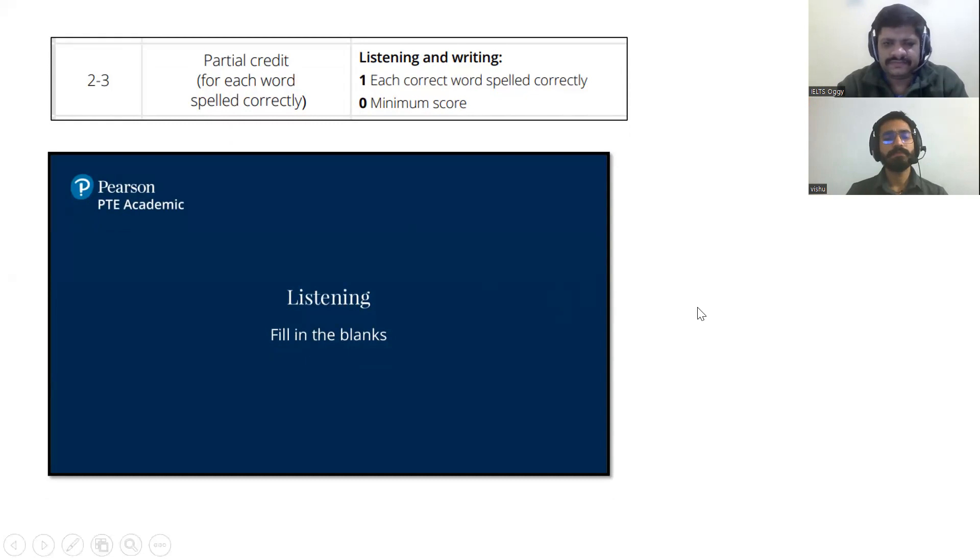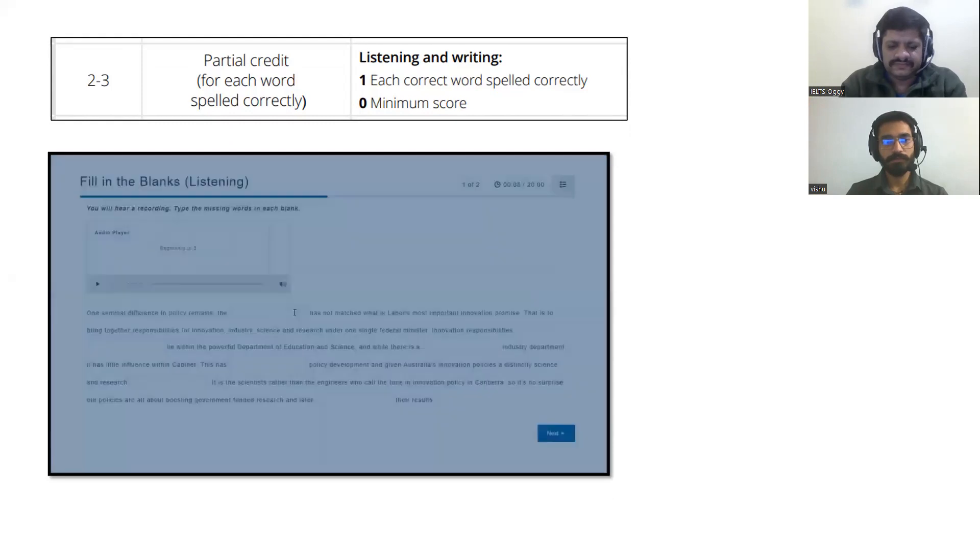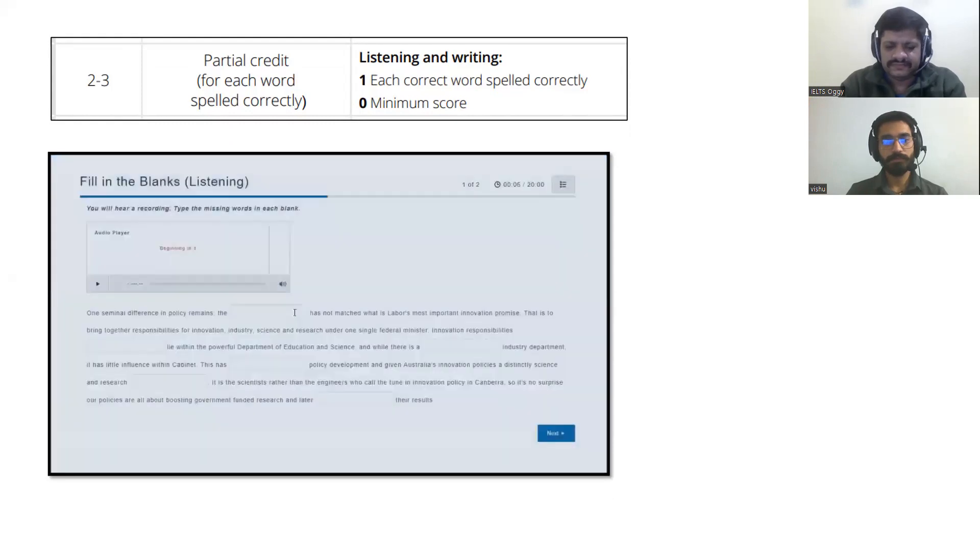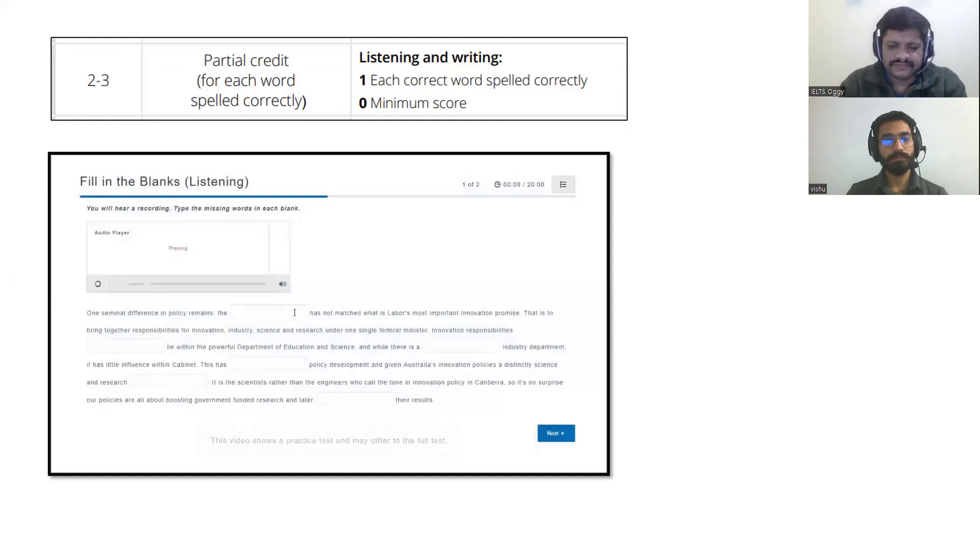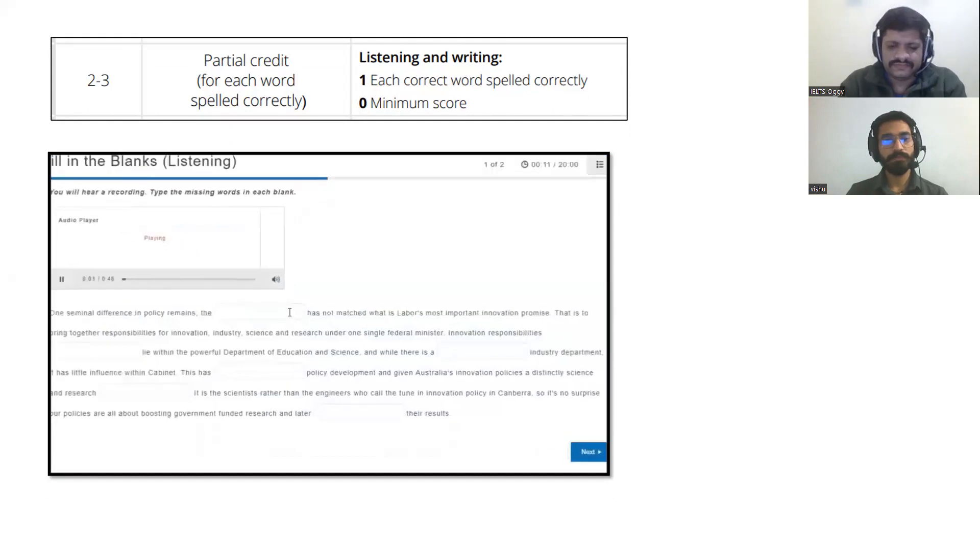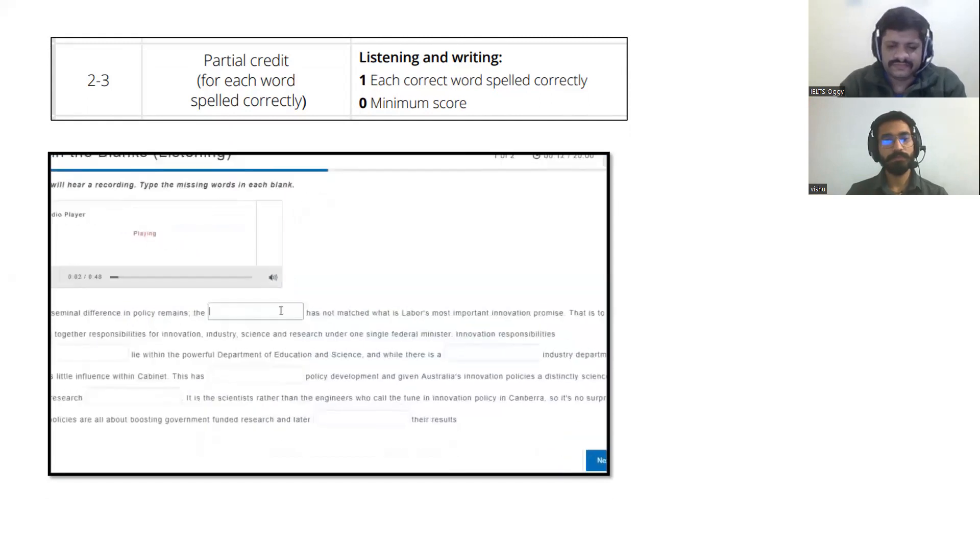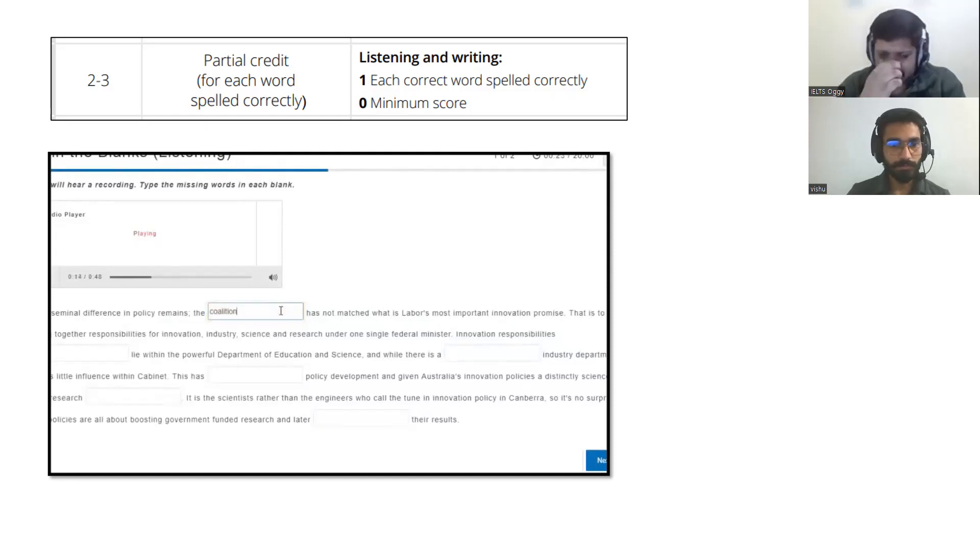Listen to it. Fill in the blanks. For this item type, you see a transcript of the audio recording, however, some words are missing. Restore the transcript by typing in the missing words. The coalition has not matched what is Labour's most important innovation promise. That is to bring together responsibilities for innovation, industry, science and research under one single federal minister.